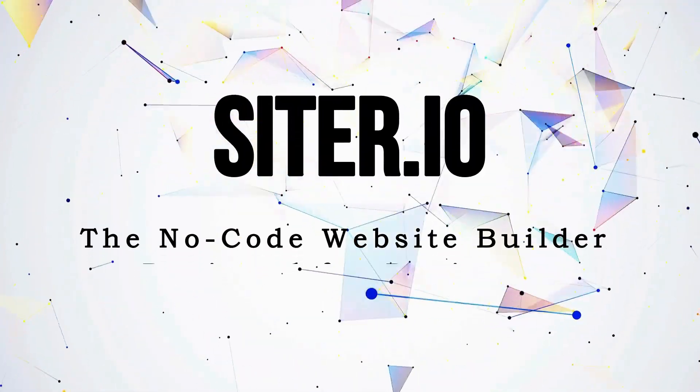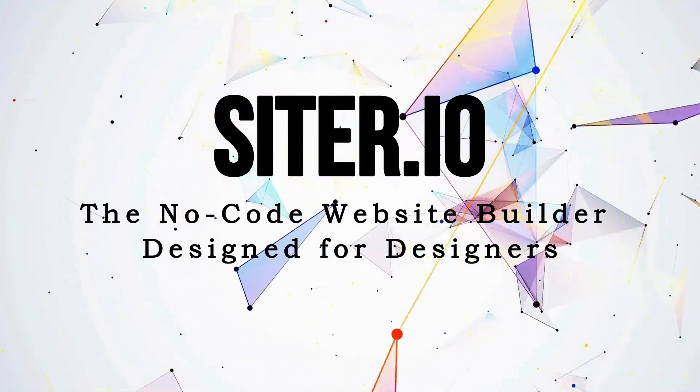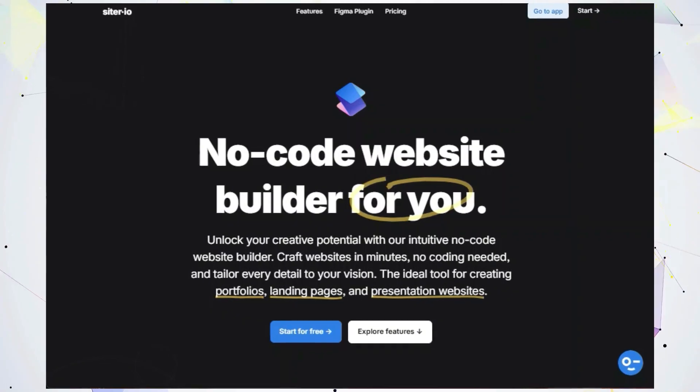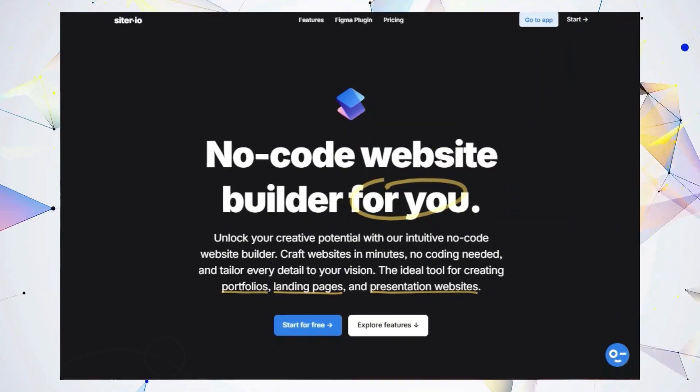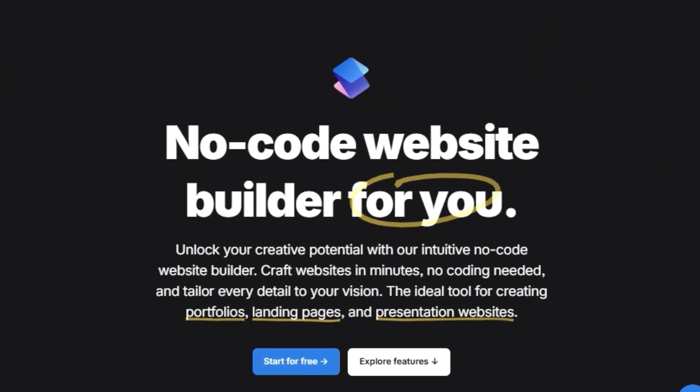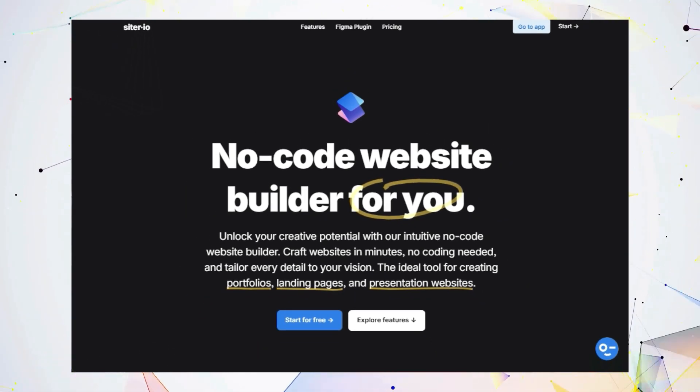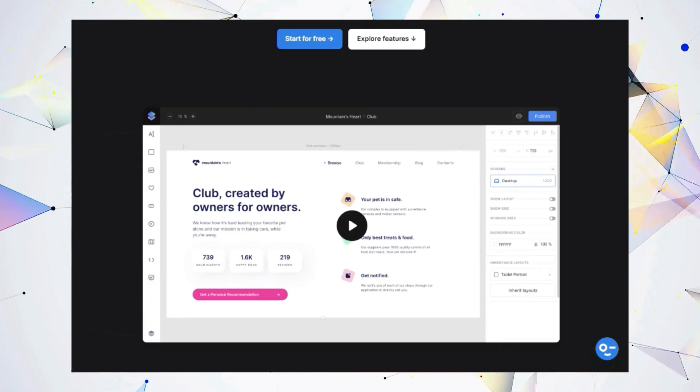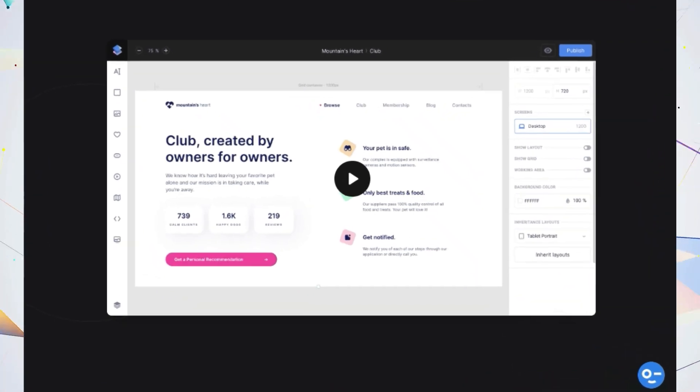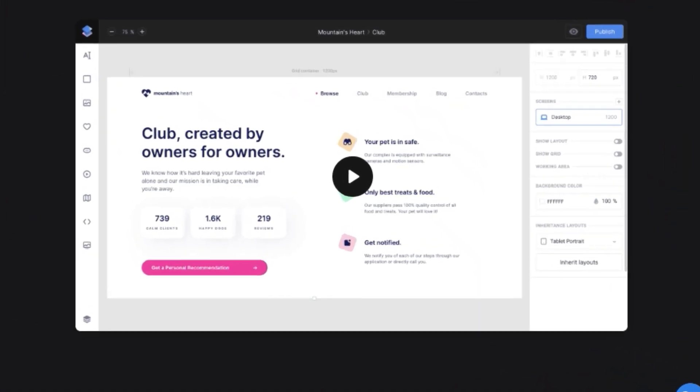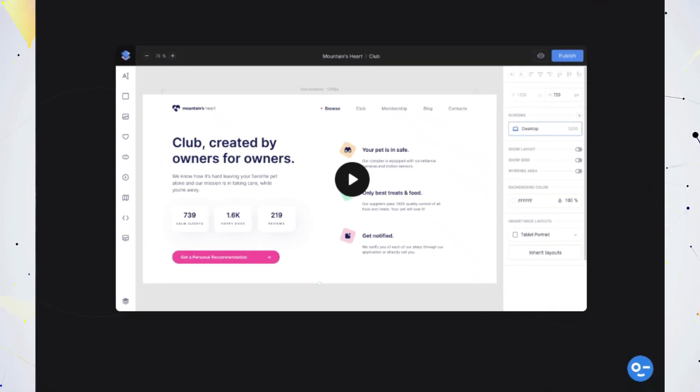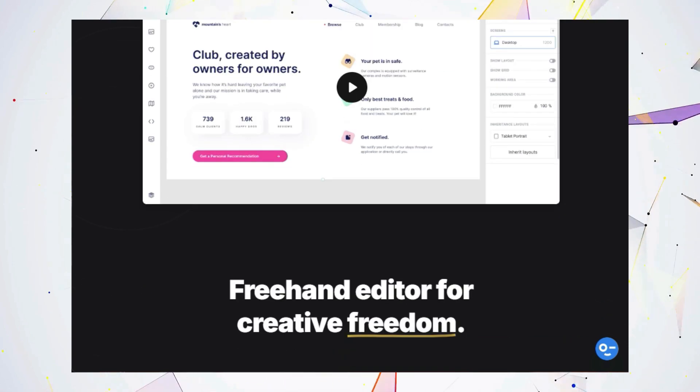Tool number eight, Cider.io, the no-code website builder designed for designers. Hey designers, are you tired of the back and forth between design and development when building websites? Do you wish there was a way to launch your stunning Figma designs directly onto the web without writing a single line of code? Well, say hello to Cider.io, the no-code website builder created specifically for design-minded individuals like you.